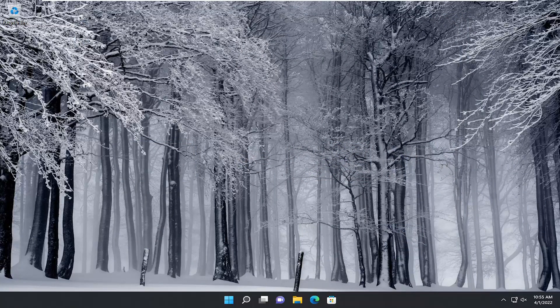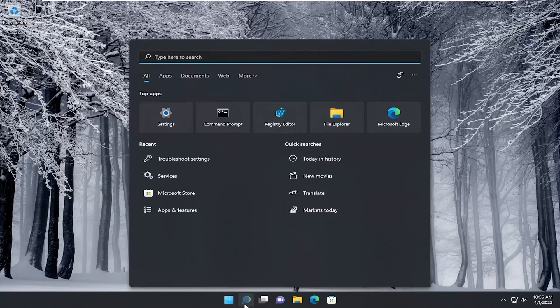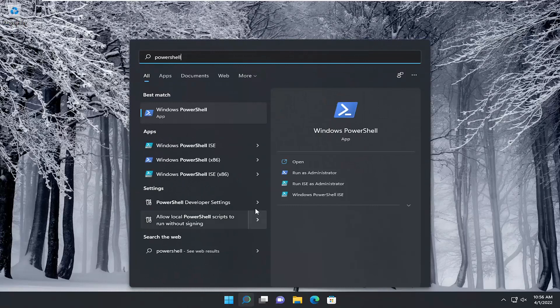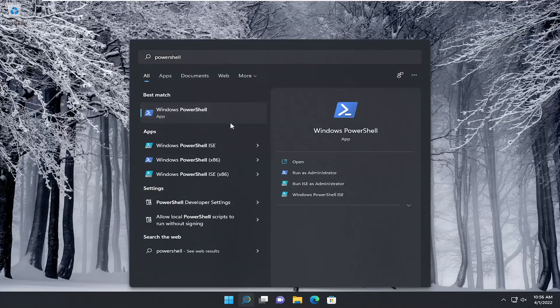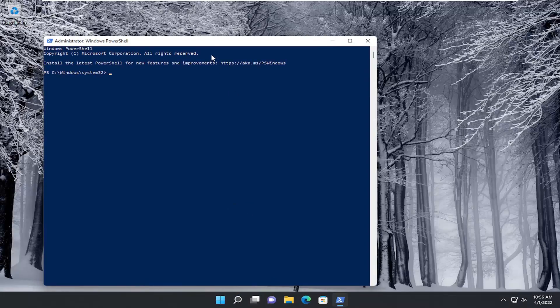I will have a command in the description of my video. I want you to copy it, and then open up the search menu and type in PowerShell. The best result should come back with Windows PowerShell. Right-click on it and select Run as administrator. If you receive the user account control prompt, select Yes.